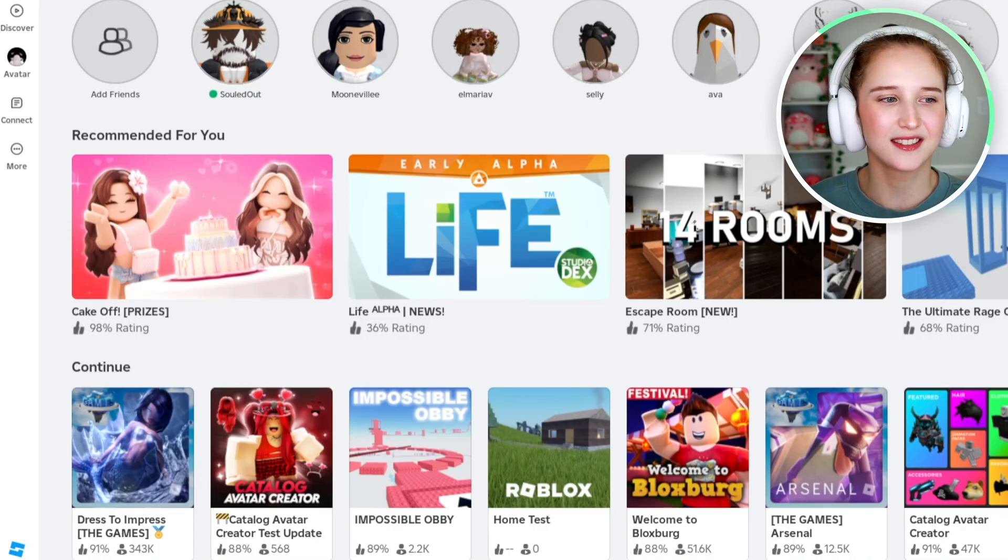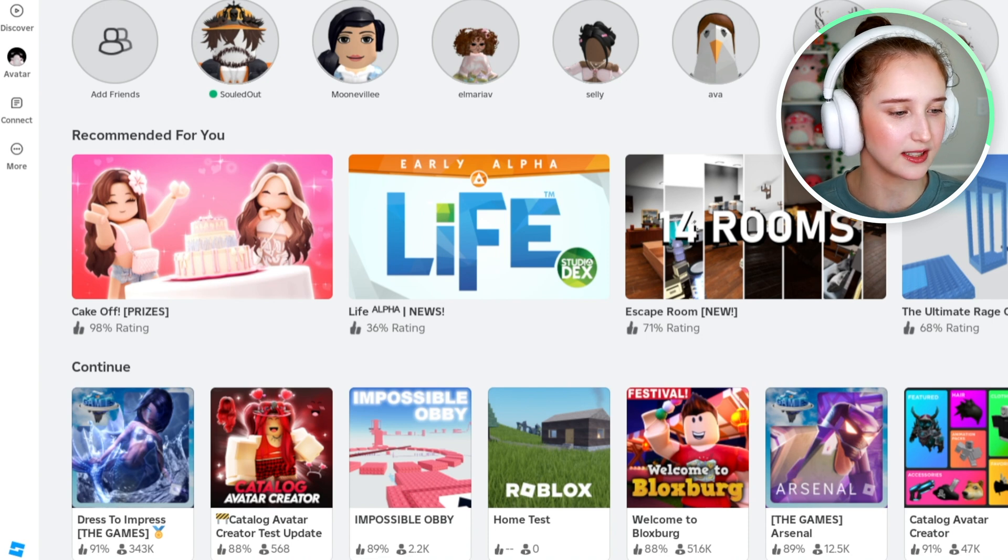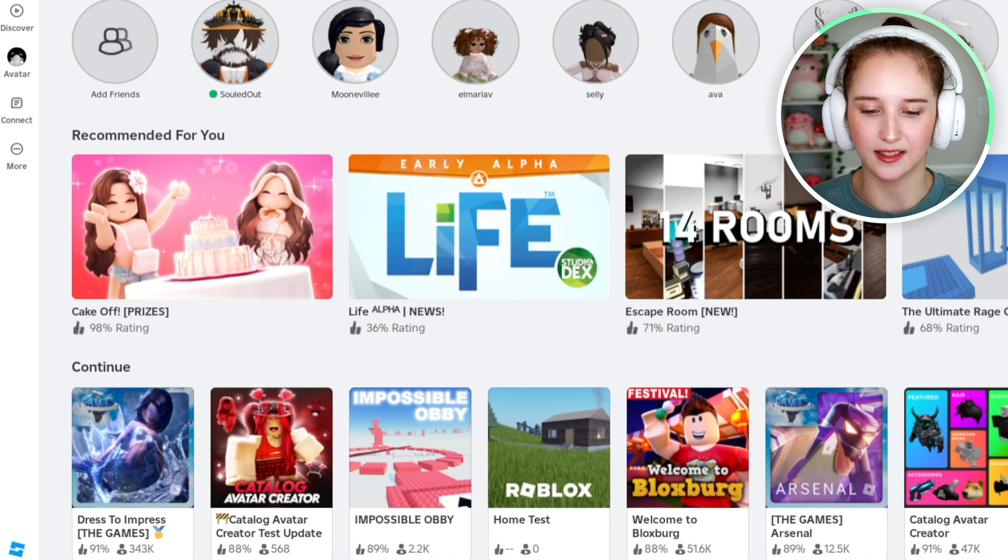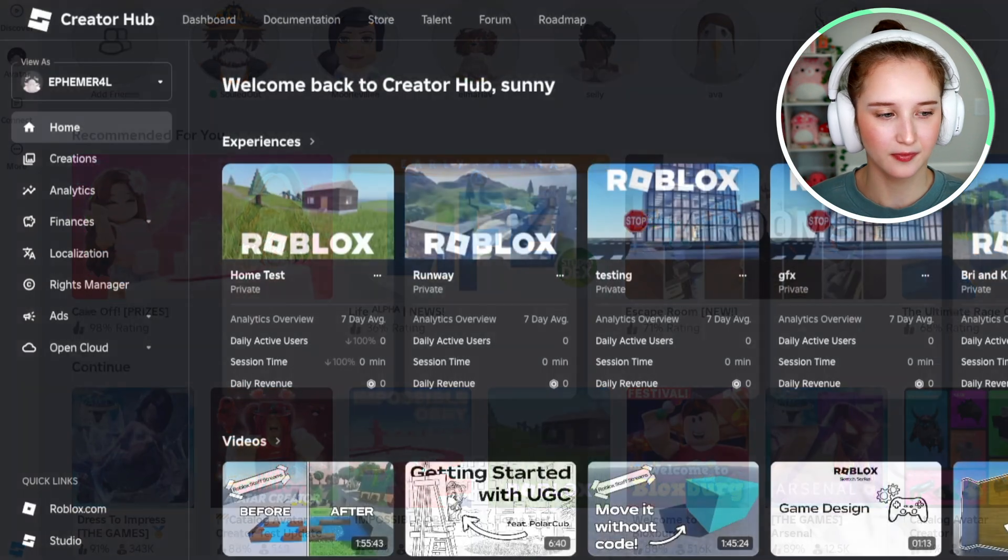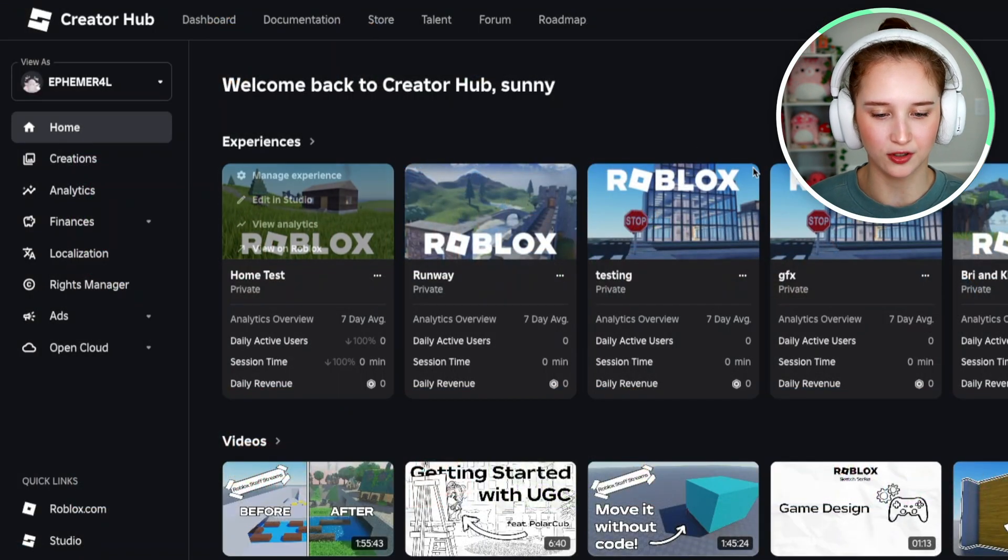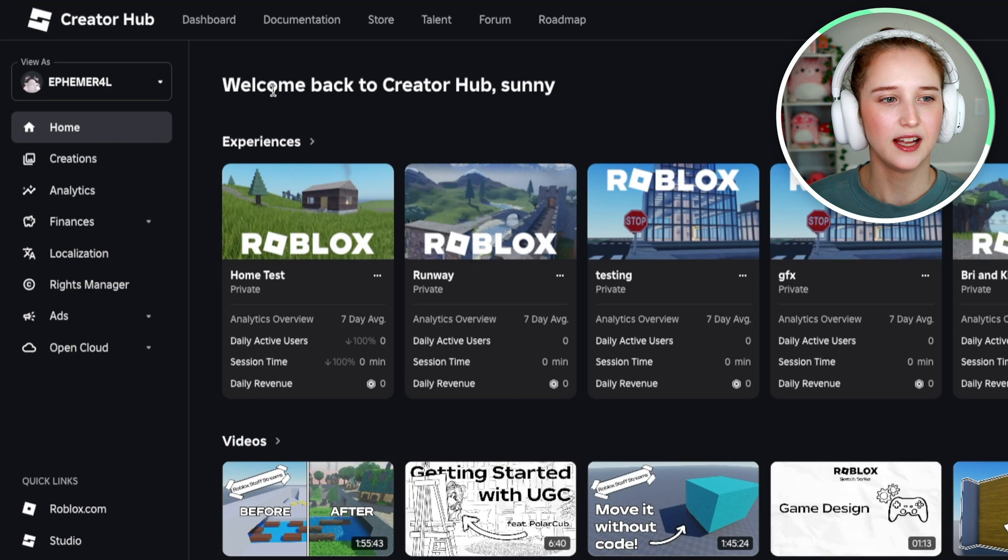So first, launch Roblox and then down over here in this lower left corner, you're going to see the Roblox Studio icon. Go ahead and click that, and it'll take you over to this screen here.